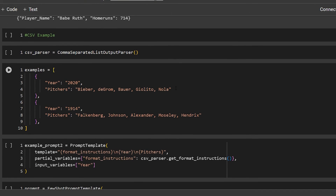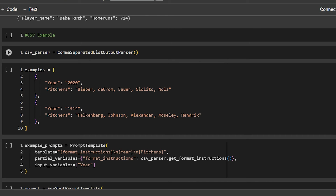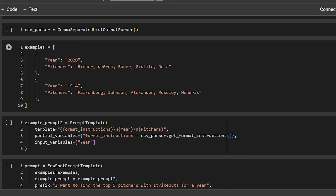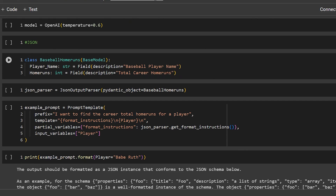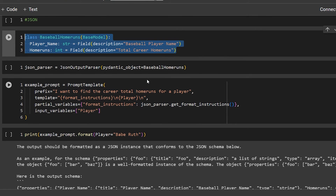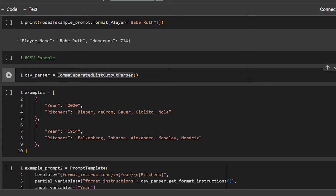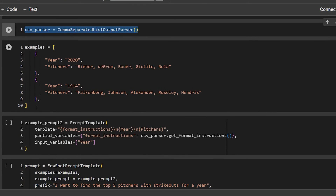Now we're going to look at a CSV example. With CSV, think about a comma-separated list — you've probably used those in Excel or with Python pandas when importing CSVs, so it should be pretty familiar. We set up our CSV parser: csv_parser equals CommaSeparatedListOutputParser. Then we have our examples. With the CSV parser, unlike the JSON example, we don't have a class — I read through the documentation and this is the correct way to do it.